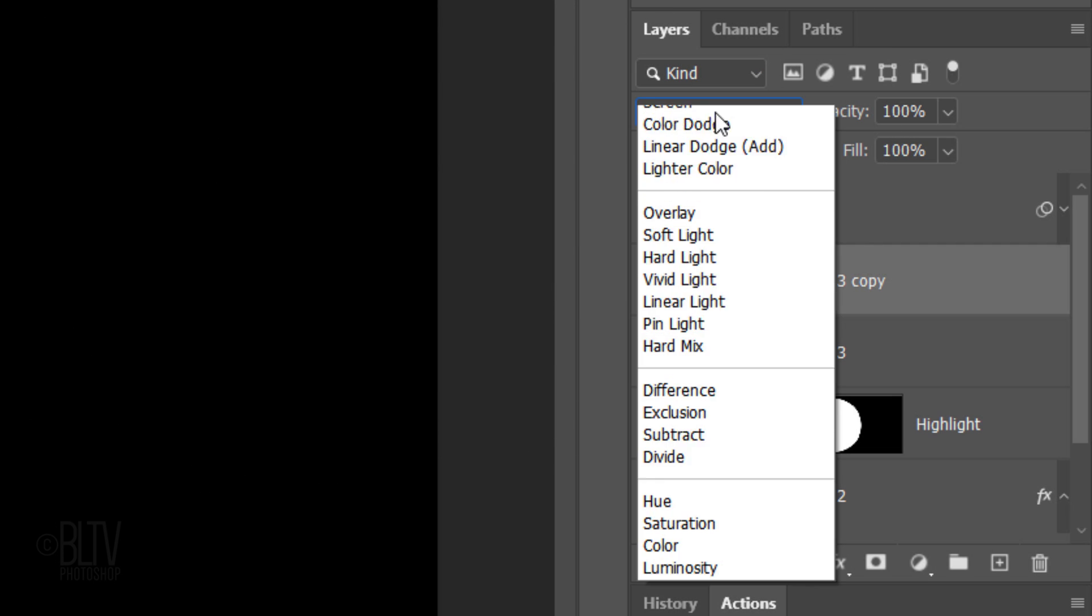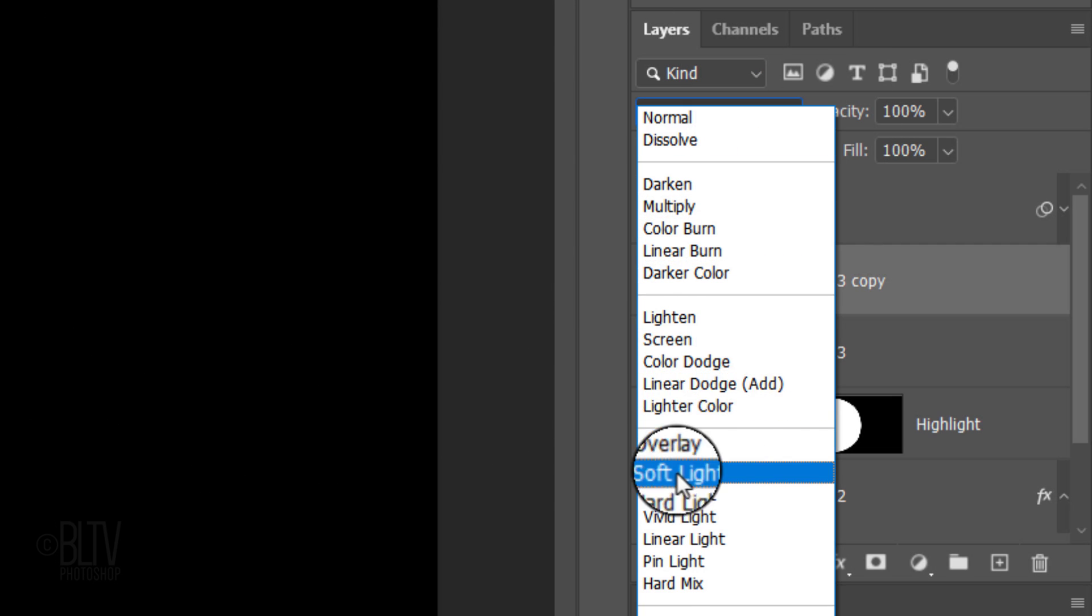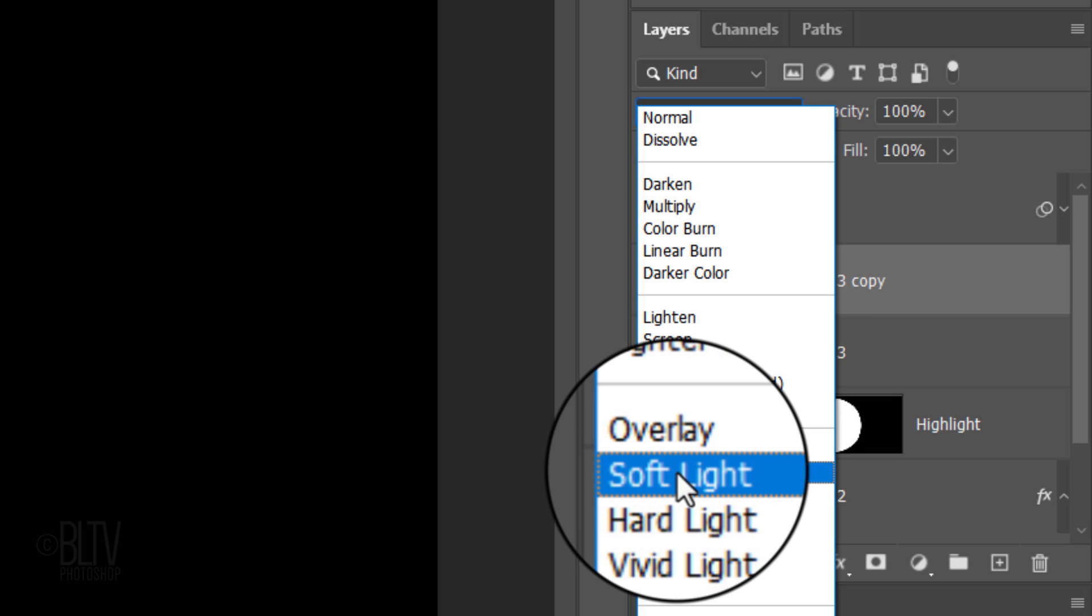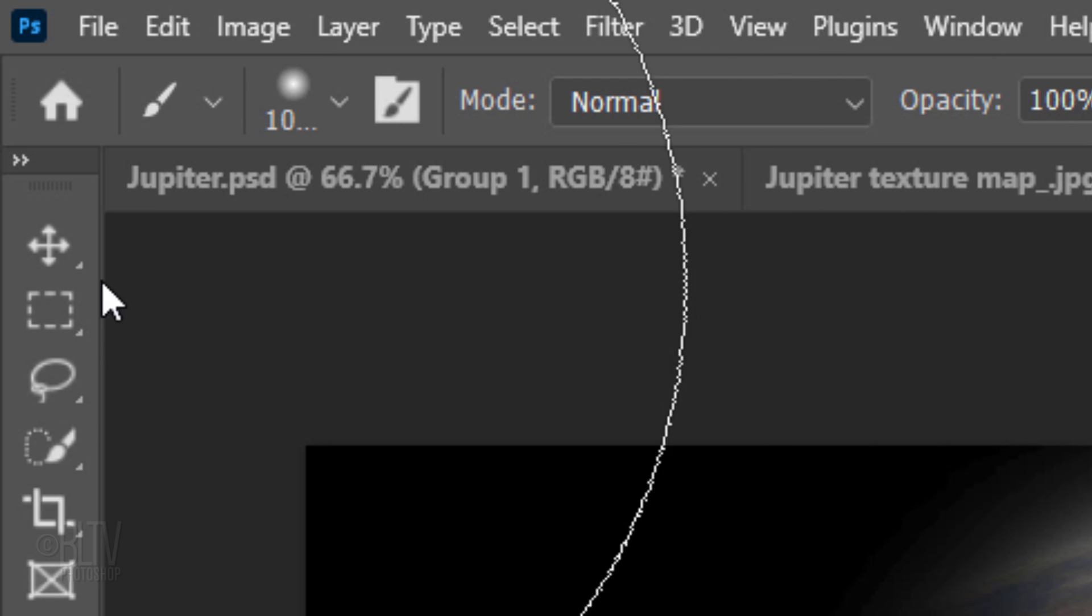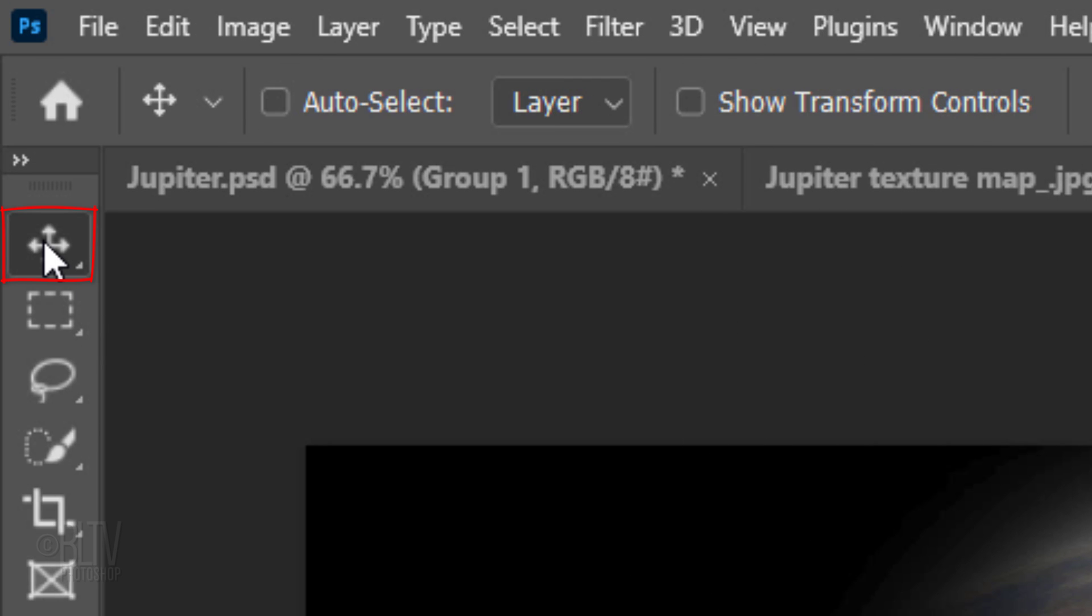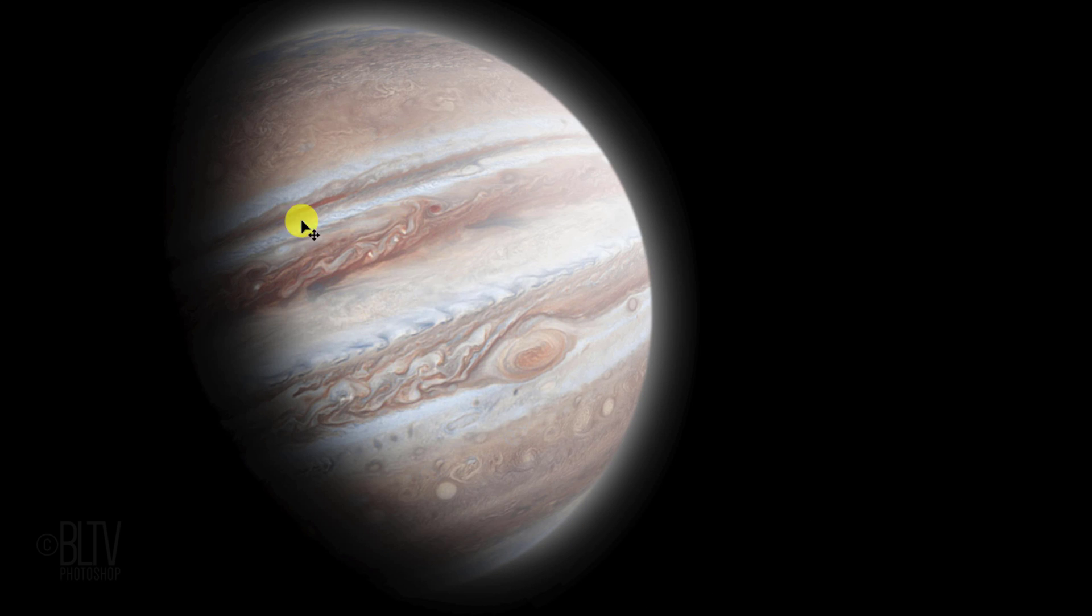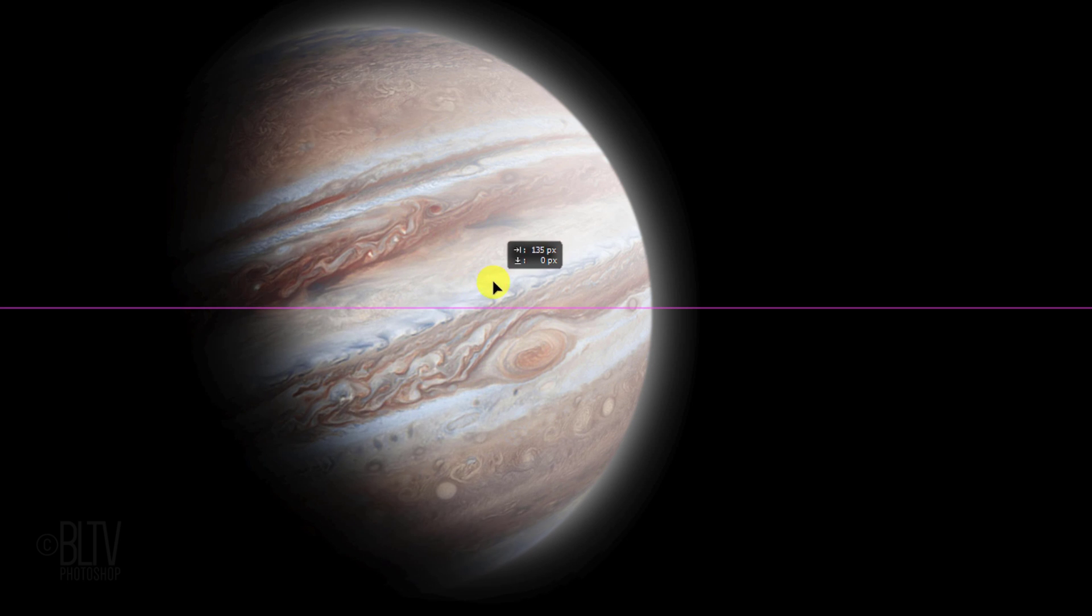Change its Blend Mode to Soft Light. Open your Move Tool and drag it to the right approximately this much.